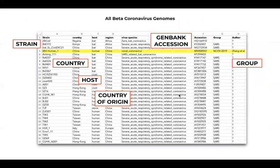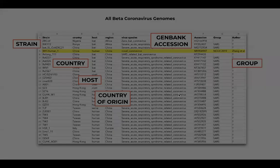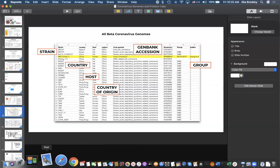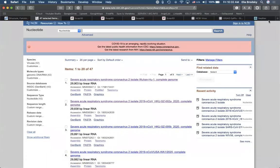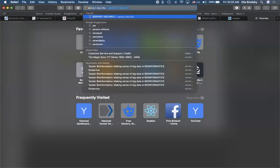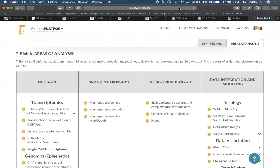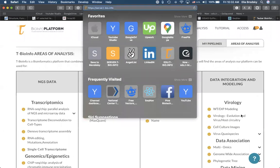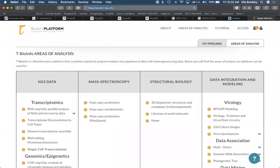Last time I already introduced you to the NCBI virus database. Let's do this hands-on now. Before we move on to this part, let me just make sure everyone has their account and knows how to log in. The way we want to log in is by going to server.t-bio.info. Please let me know once everybody is on this URL.